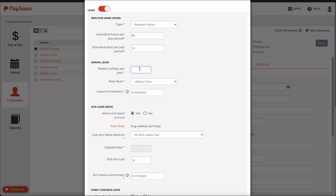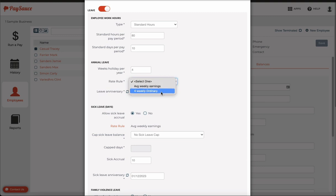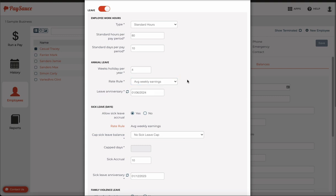But we do know that he works 80 hours over 10 days. And now I'm going to enter in how many weeks holiday he will gain each year. The standard minimum is 4 weeks, so that goes in. Next, the rate rule for the holiday pay. We have two choices. We're going to click average weekly earnings. What this does is it allows the system to compare his ordinary weekly pay with his 52-week average weekly pay or as far back as it can see. And the higher of the two will be paid to him, which is under the terms of the Holidays Act.